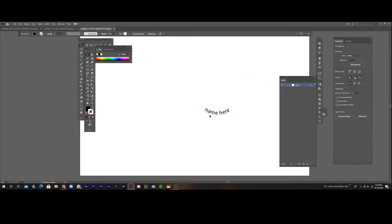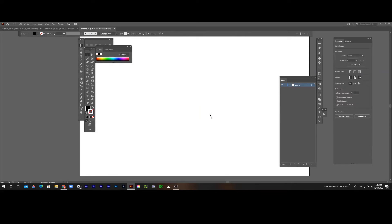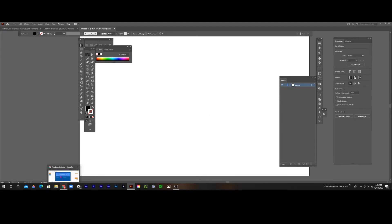That's how you can type on a path, and I recommend using this type on a path tool when creating logos because it can be really useful. I hope you enjoyed this video. Like this if you want me to make more videos that are similar to this, and be sure to subscribe. Bye.